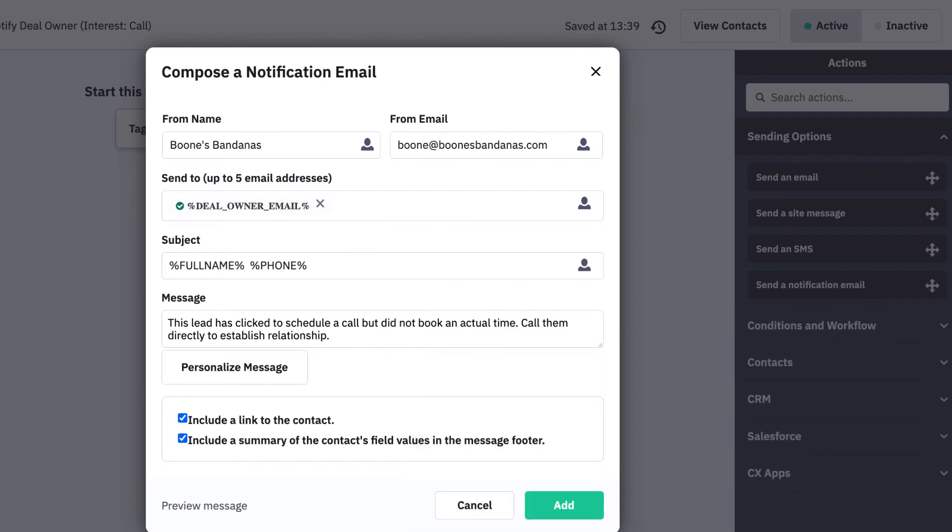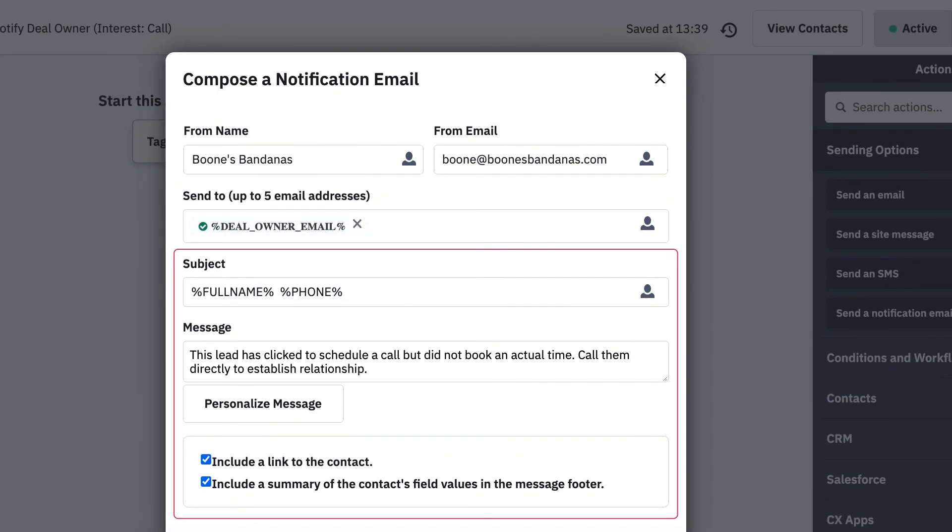As a best practice, we're using personalization tags in the subject and message body to embed contact details in the notification email. In this case, we're prompting the deal owner to call their lead and providing the lead's full name and phone number right in the subject.